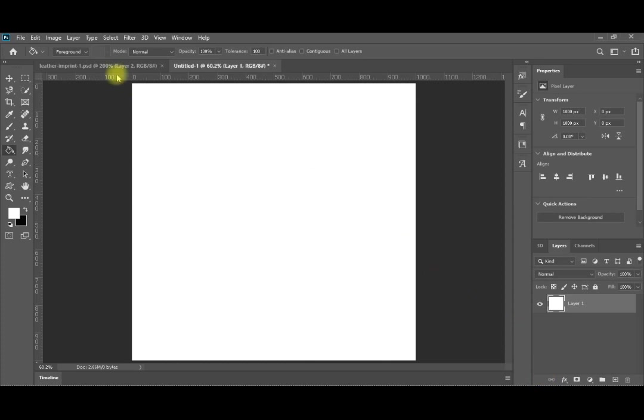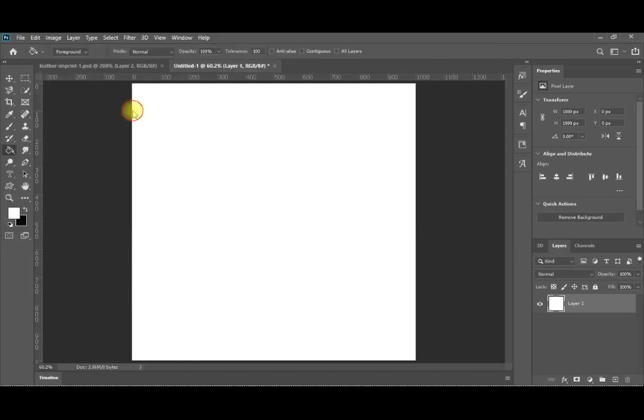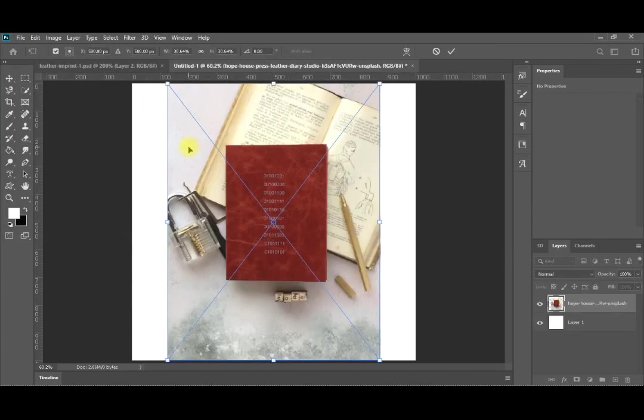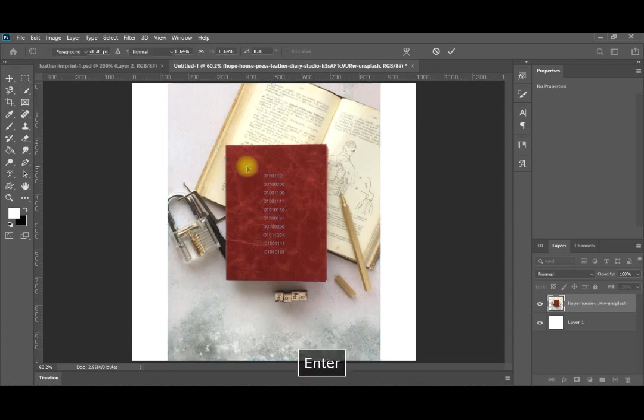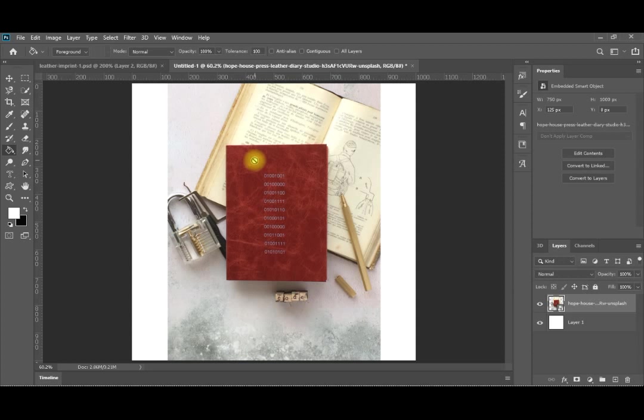First we need to imprint on leather as we said, so we will use an image that we downloaded from Unsplash. First we embedded it so we will not change its size or resolution to keep it as it is, so just press enter. We have a lot of methods to select this leather part from the image. So we will try one of them.